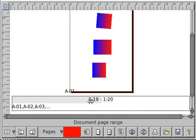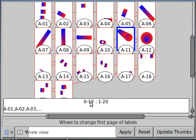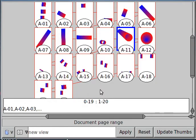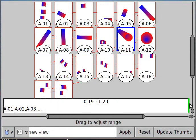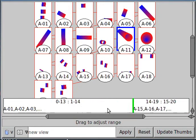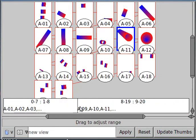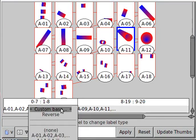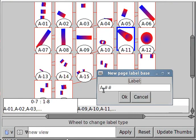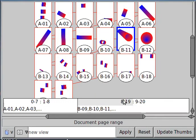An easy way to see how you're affecting everything is by looking at the spread editor view. Say you want to add an extra chapter B or something. You can just drag out a new range like that and do a custom base and change that A to a B. Then apply.